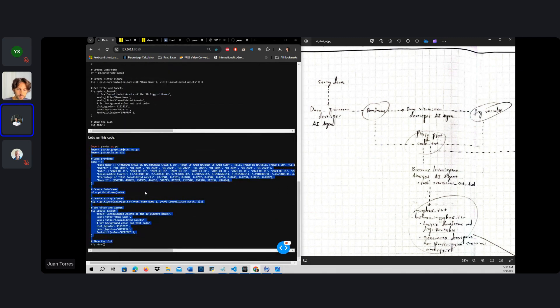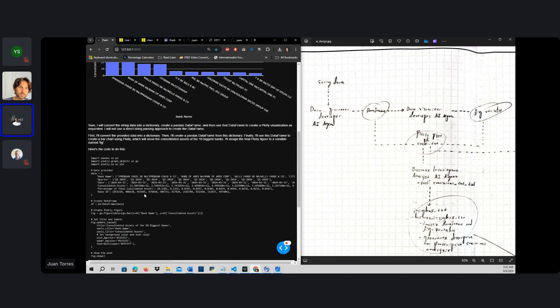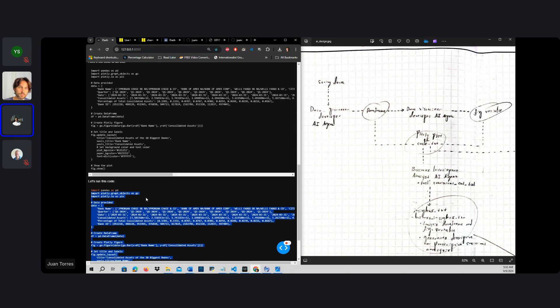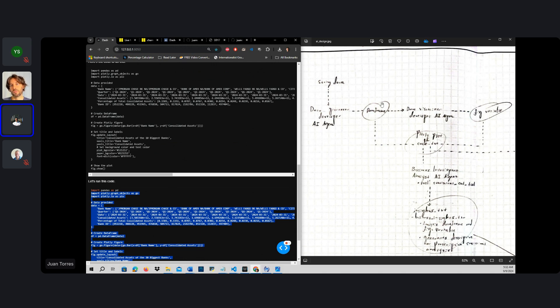So what I was thinking is delegating the task of the creation of the data frame to a data processor developer AI agent, and then give the task of data visualization to a data visualization developer AI agent.